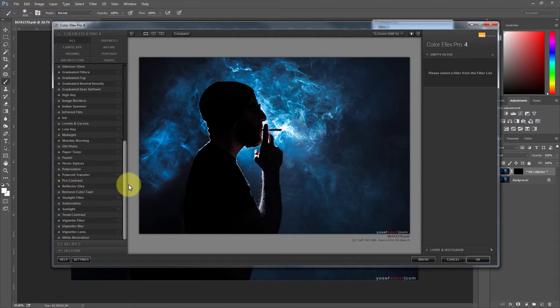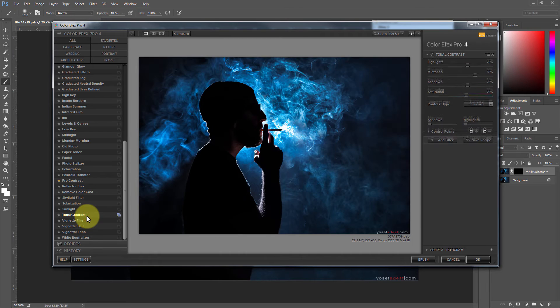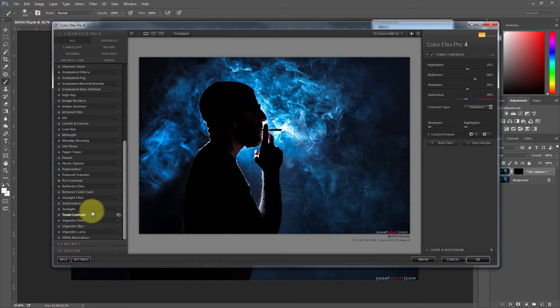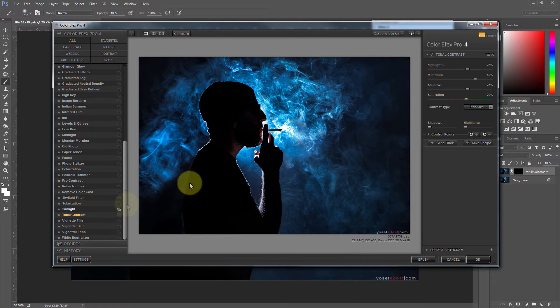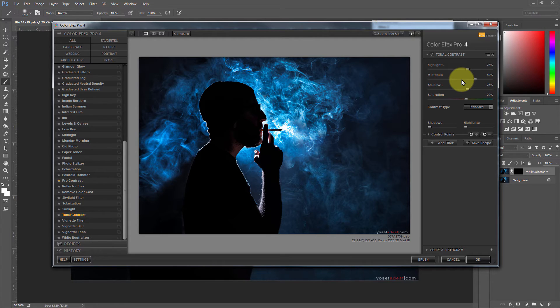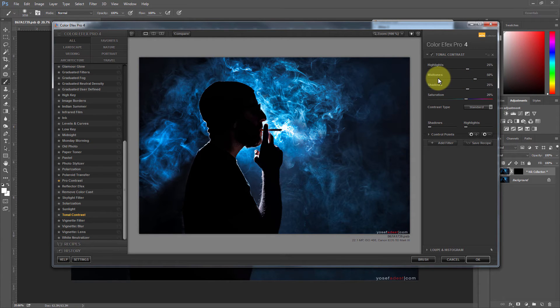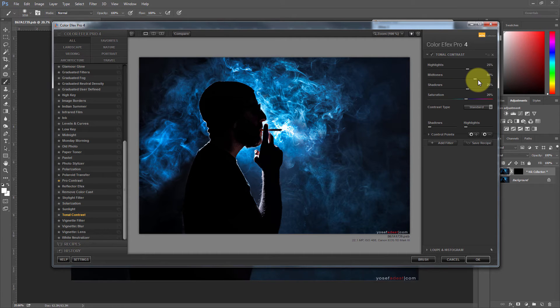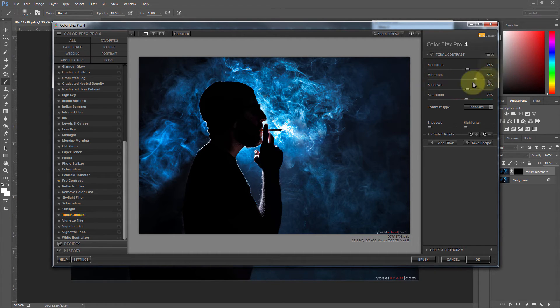And the one that I use, my go-to filter here is what's called tonal contrast. And what's so cool about the tonal contrast, unlike the clarity slider, which perhaps you're familiar with in Photoshop and Adobe Camera Raw, what clarity does is it boosts the contrast in the midtones. So what's so cool about this tonal contrast is that you have control on the highlights, the midtones and the shadows.